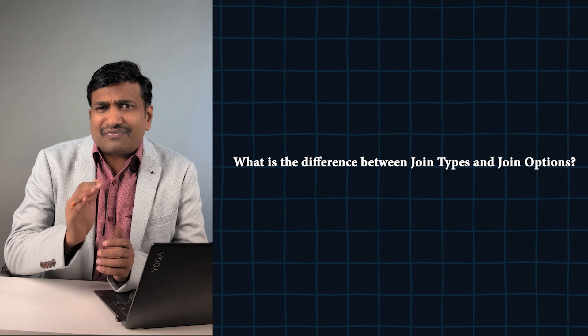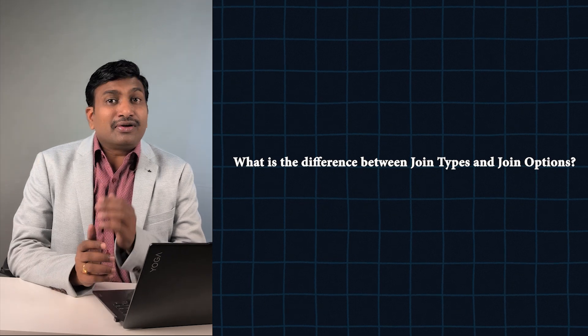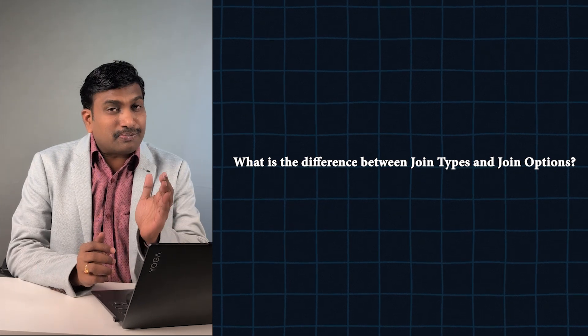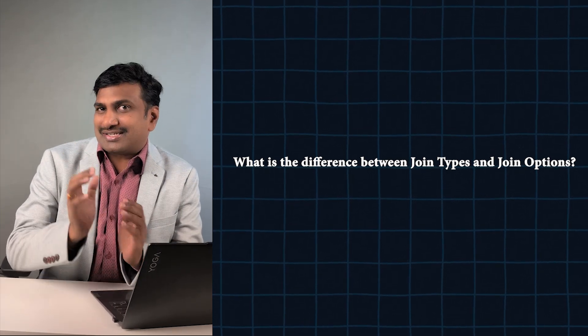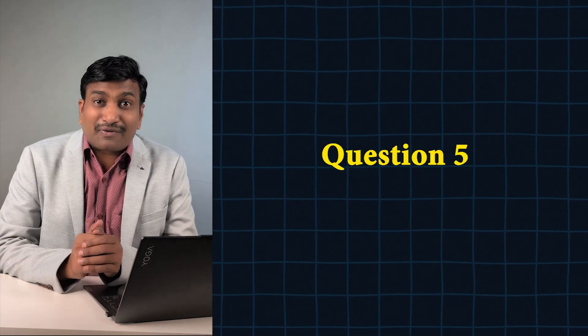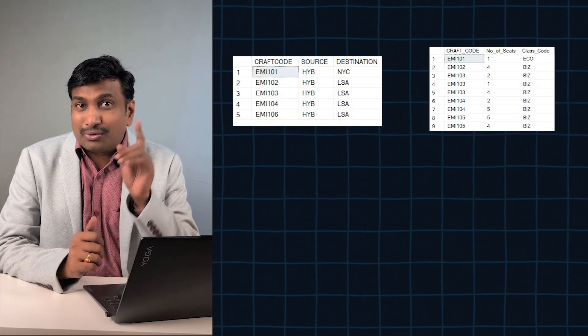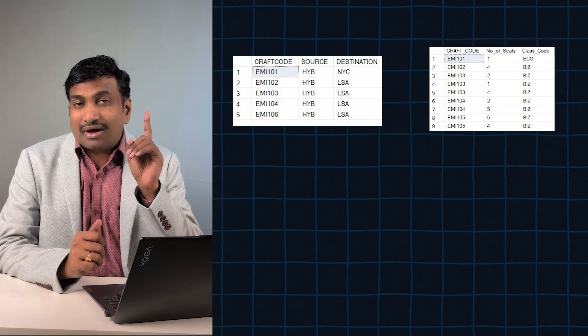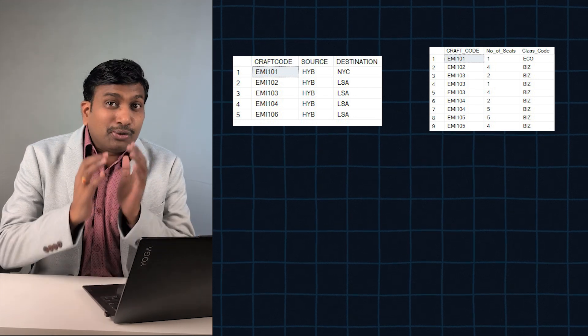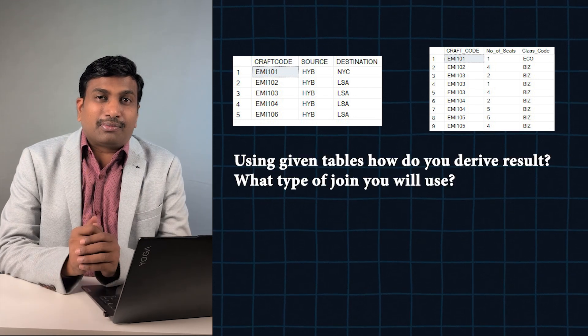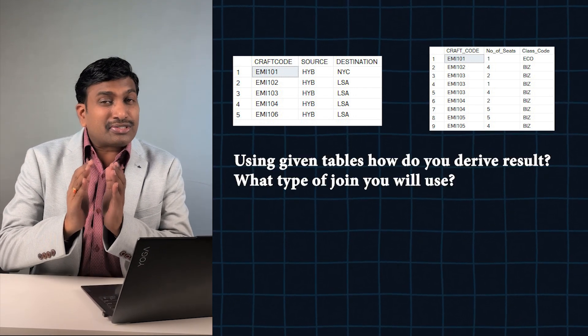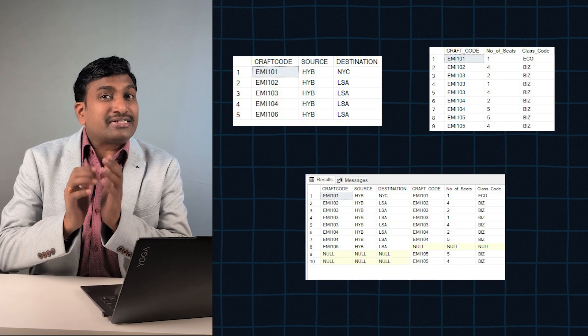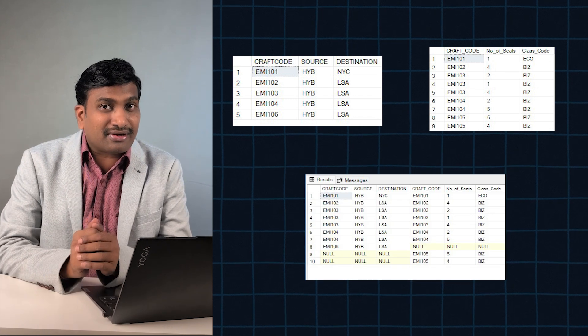Question number five: You see two tables on my screen. Using those two tables, how do you derive the result you see on the right side of my screen? Which join will you use?